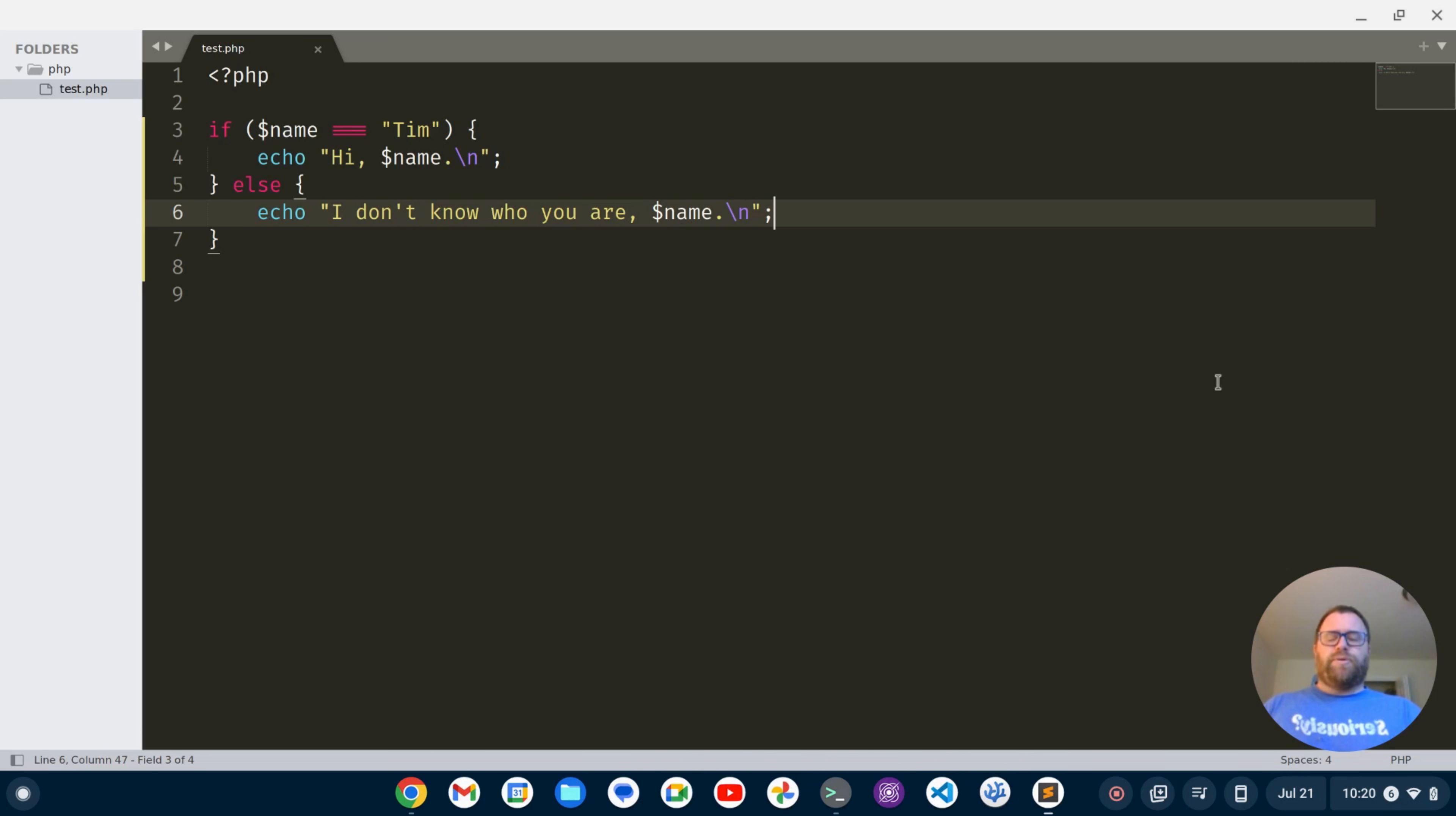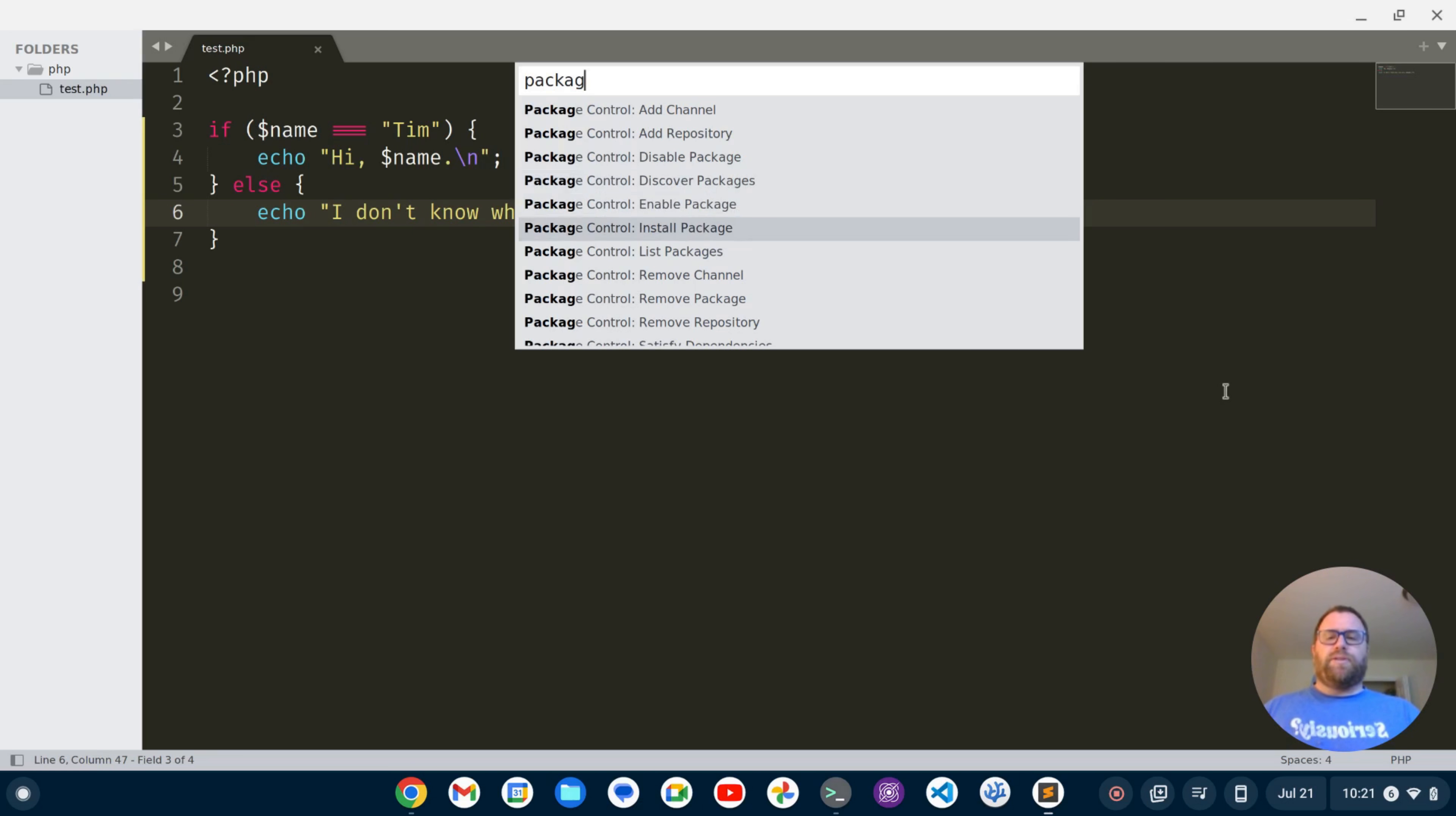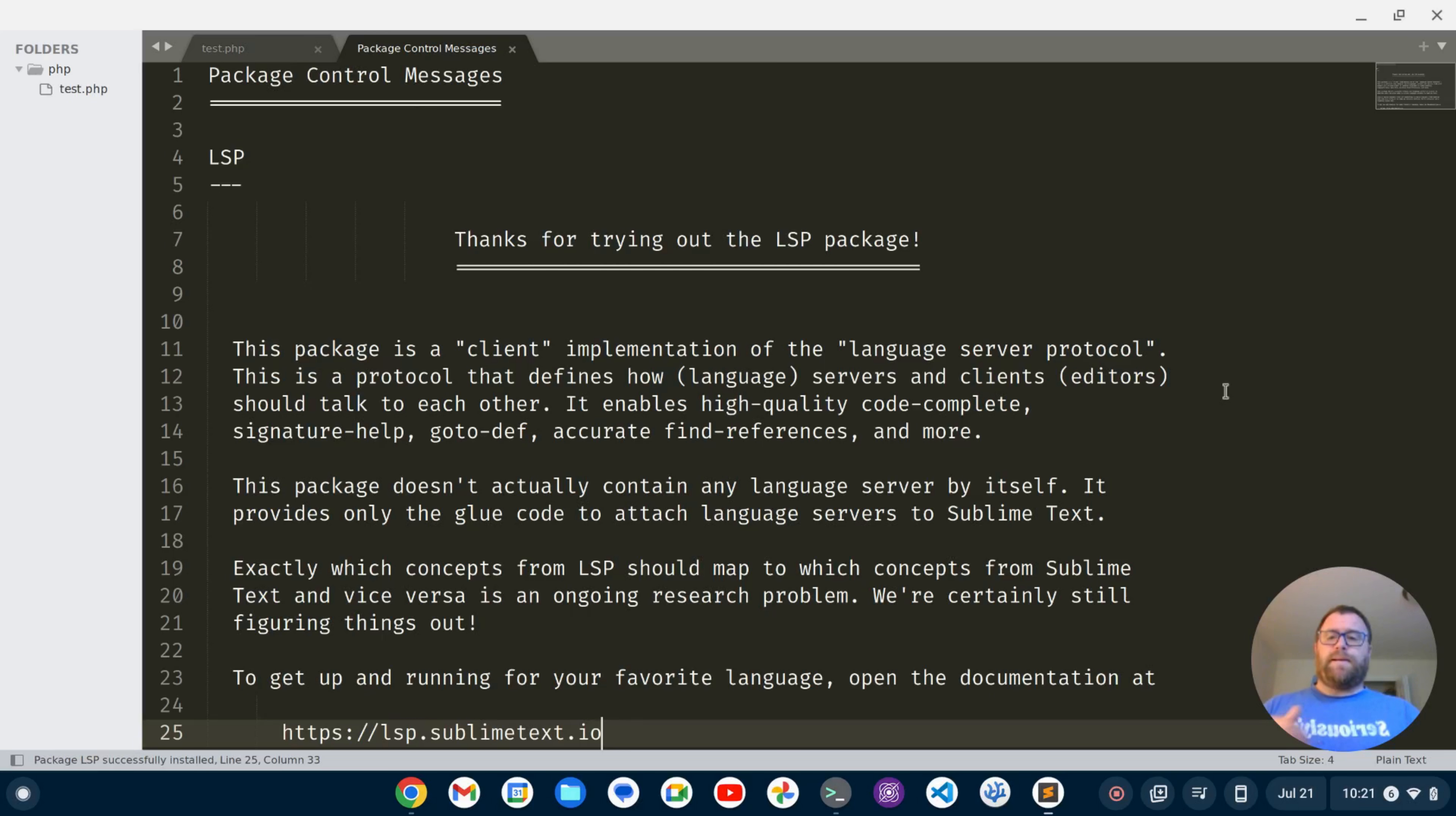Now I'm going to do Ctrl Shift P to bring back the command palette and I'll start to type package again. You see I've got all these package control options. I want to go down to install package. Okay, and the first thing I want to search for is LSP. And I'm going to search, I find LSP, I'm going to hit enter. Okay, that's installed, I can close out this window.